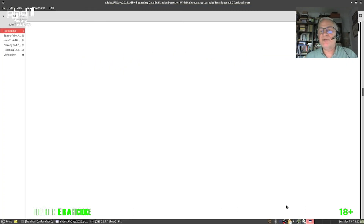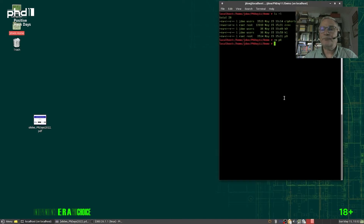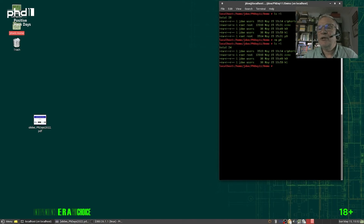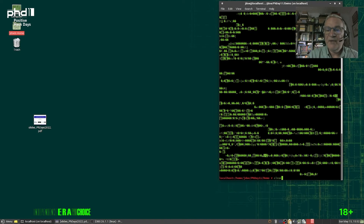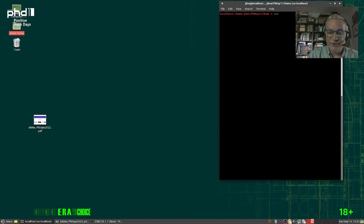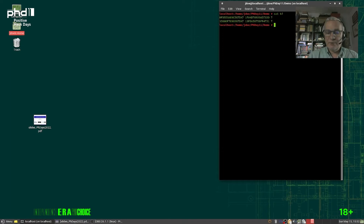Let us consider a short demo. We have here the ciphertext, the binaries, and the two keys. Just to show the ciphertext to prove that it is indeed a ciphertext, and here are the two keys. As you can see, they are very short keys.